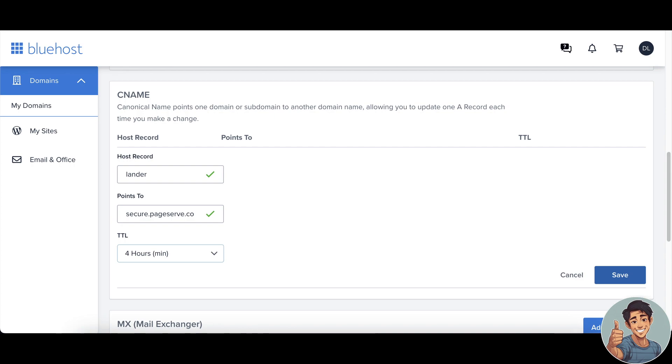After doing all of that, make sure the information is correct, then click on Save. For example, if you're having problems adding or creating a CNAME DNS in Bluehost, all you're gonna do is when you see something like a chat bubble here...